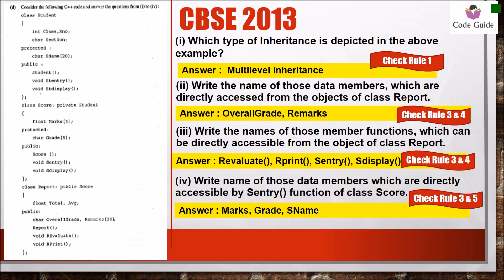From CBSE 2013, again multi-level inheritance. For data members accessible from the object of class report: overall grade and remarks are in the public section. For member functions directly accessible by the object of class report: re-evaluate, r-print, s-entry, and display from class score are accessible. All members of student are in the private section of class score, so they will not be further derived to class report. For data members accessible by the s-entry function of class score: s-entry can access its own members plus derived members, so marks, grade, and name will be accessible.